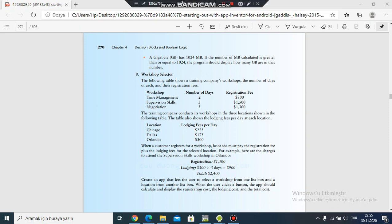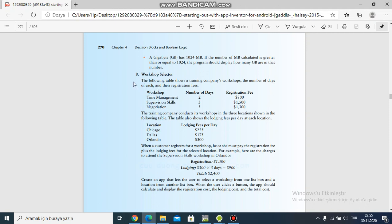Hi everyone, good night. This week I should make this extra project. The project is my workshop director. It explains the following table showing training companies, workshops, the number of days of each, and their registration. It gives information on time management and negotiation. I have three workshops and three locations: Chicago, Dallas, and Orlando, with three different days.